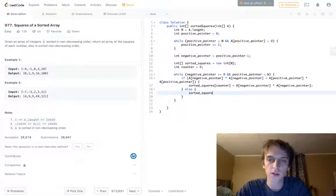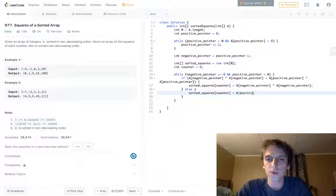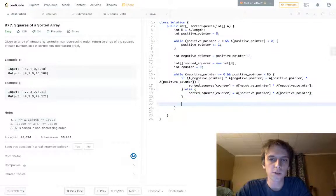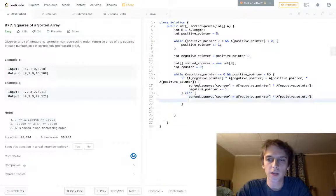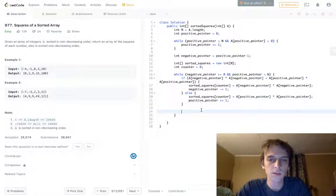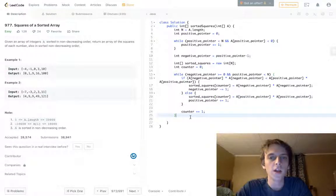In the else branch: sorted_squares[counter] equals a[positive_pointer] times a[positive_pointer]. Then we decrement negative pointer and increment positive pointer after each insertion, and also increment our counter. You could increment counter inline, but I'm doing it separately so it's clearer.